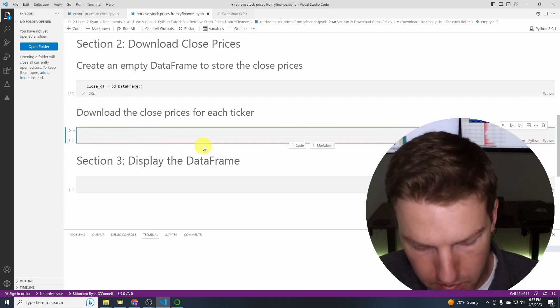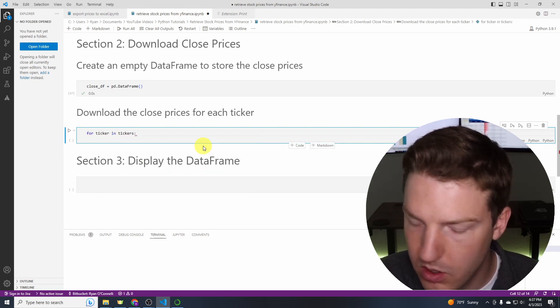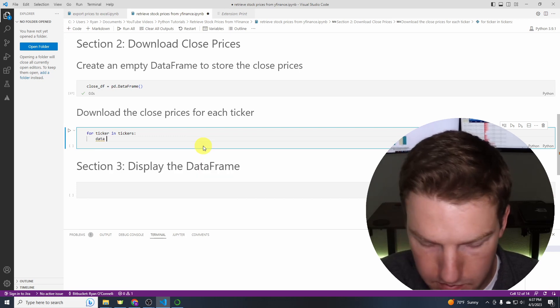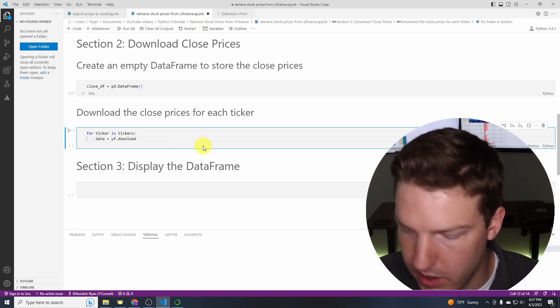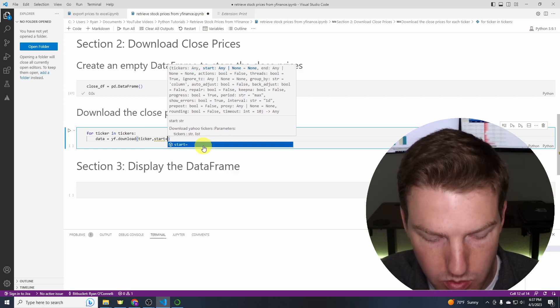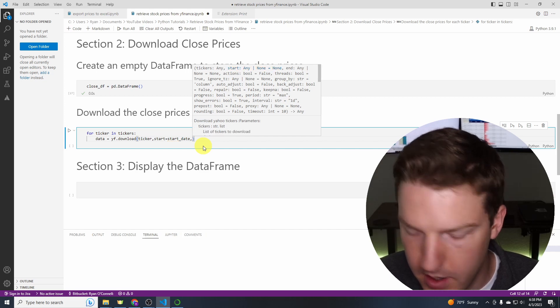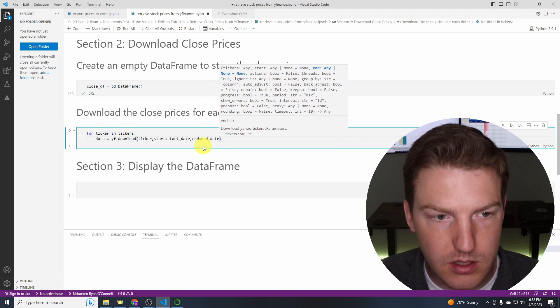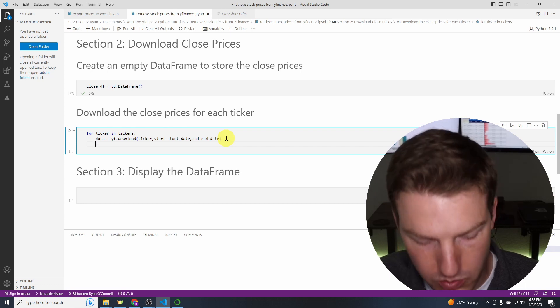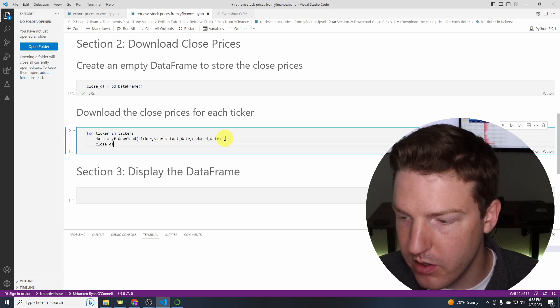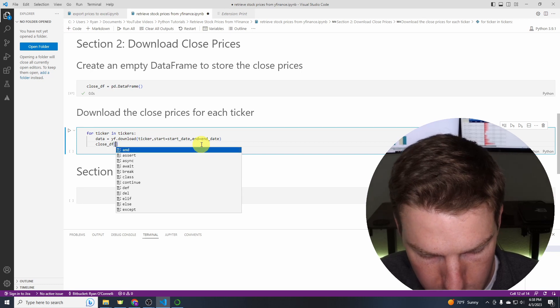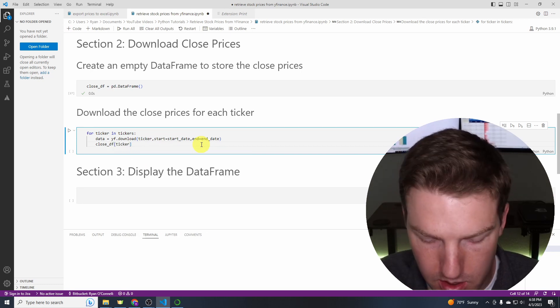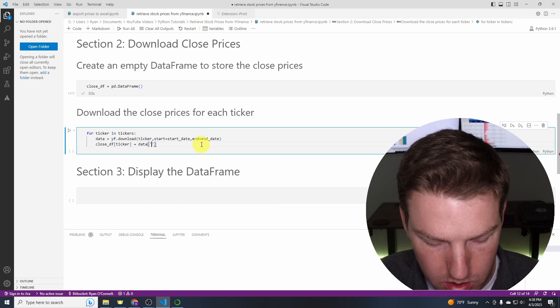So then for ticker in tickers, now we'll just say data equals yf.download. We're finally using that Yahoo Finance library. ticker comma start equals start_date and then end equals end_date and that should get us our data. And then the last thing we want to do is add it to our dataframe called close_df. And then in there, ticker in brackets and then equals data.